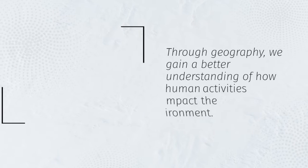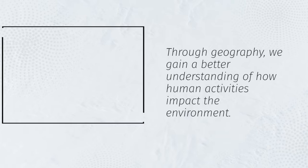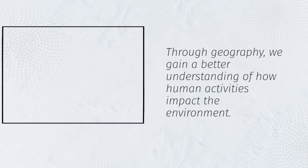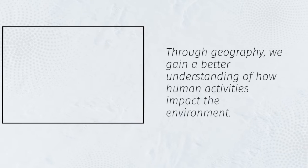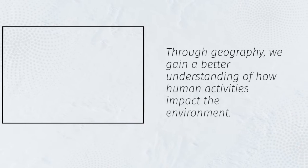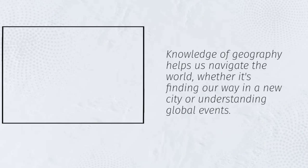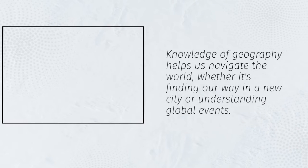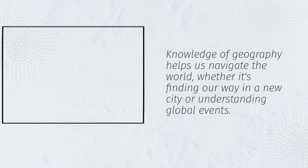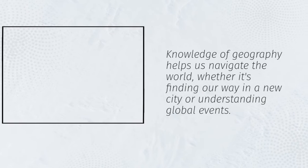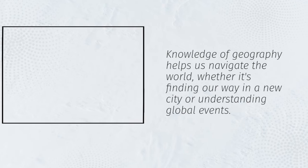Through geography, we gain a better understanding of how human activities impact the environment. Knowledge of geography helps us navigate the world, whether it's finding our way in a new city or understanding global events.